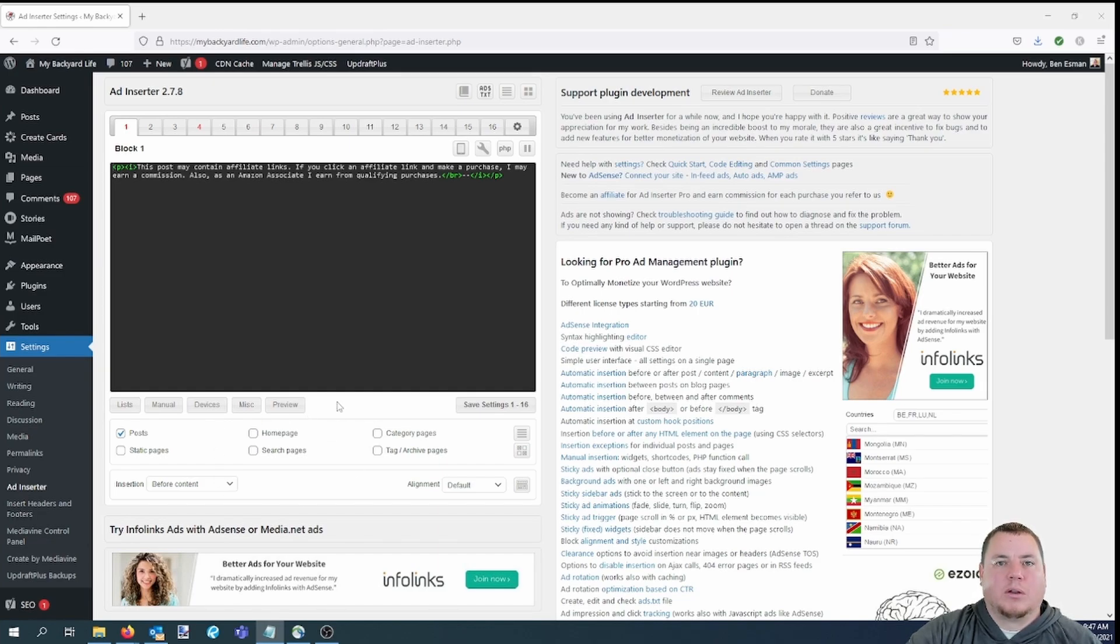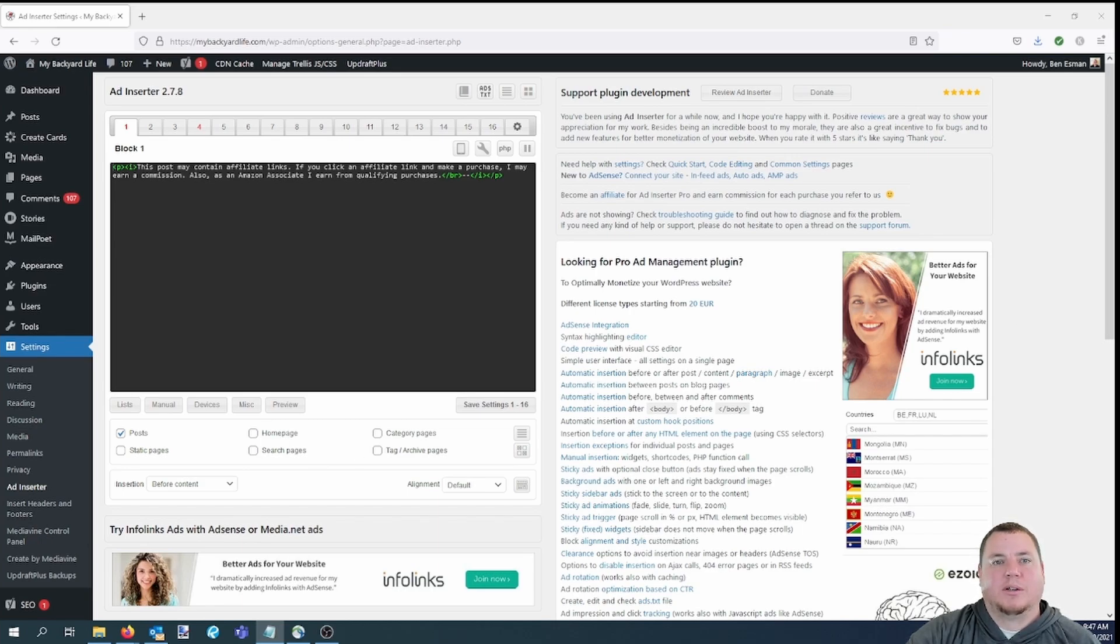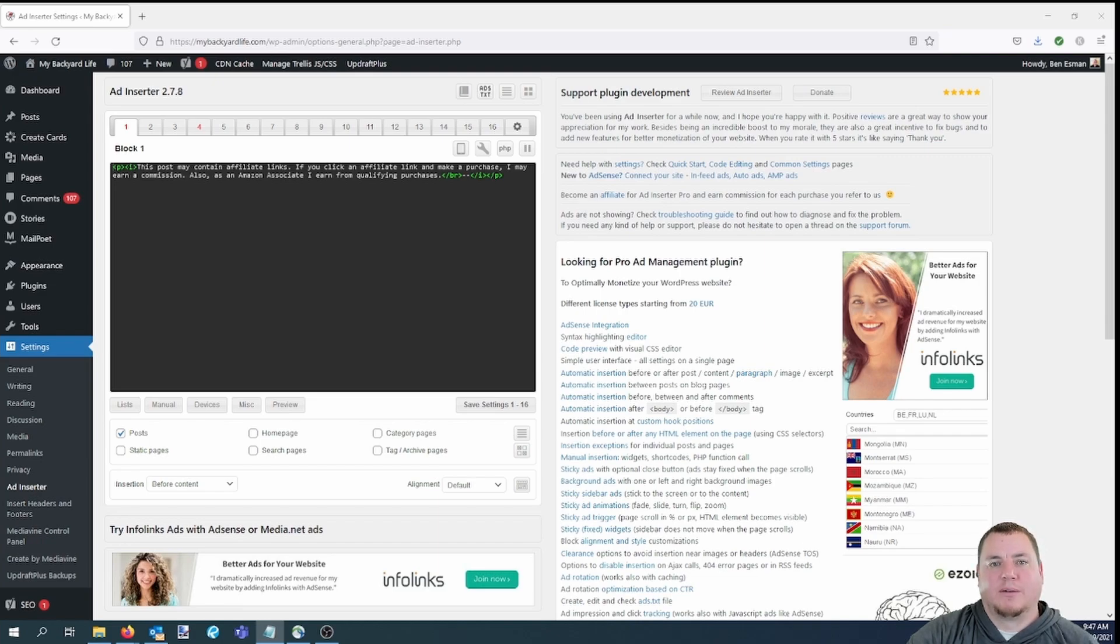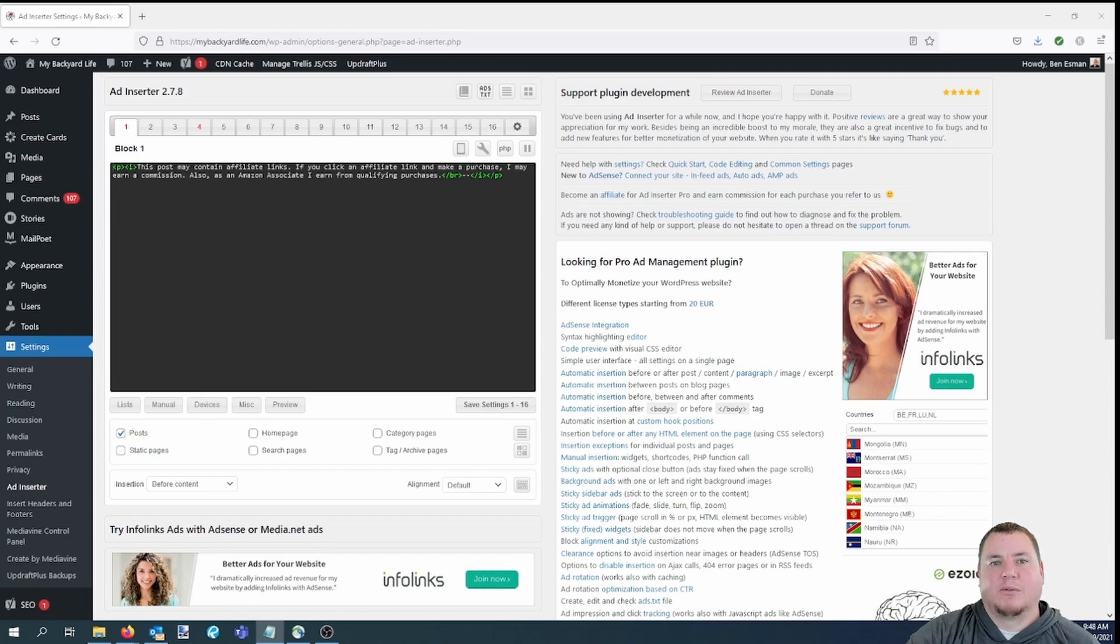Now, if we look below the black box, we'll see a bunch of settings. These settings control where this disclaimer will show up on your website. We'll come back to the buttons in a minute, but below you'll see checkboxes for post, homepage, and so on. By checking one of these boxes, you are telling the plugin that you want whatever is in the black box to show up in that area of your site. For our disclaimer, we have posts selected.